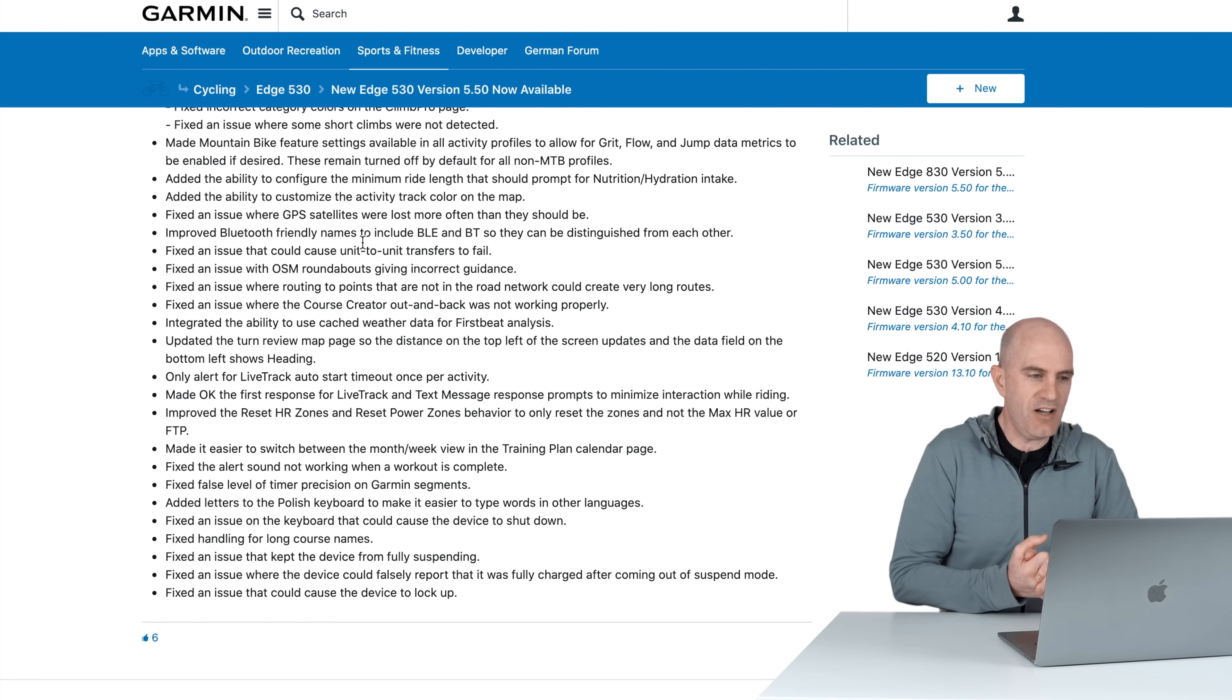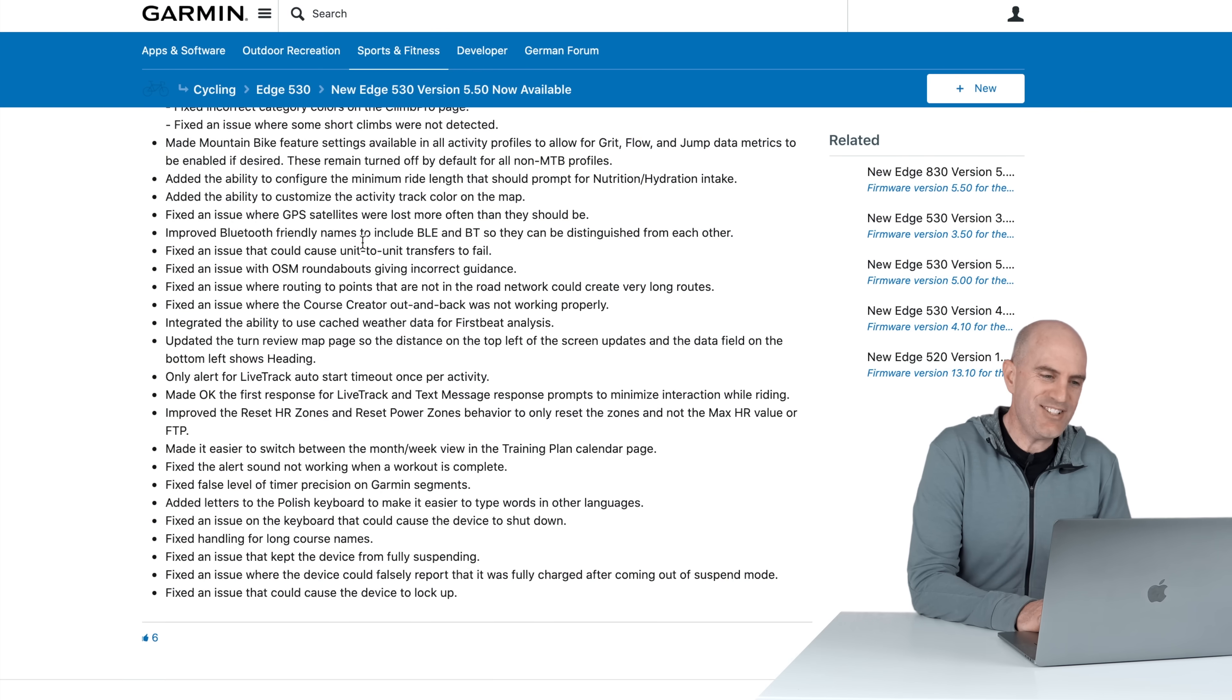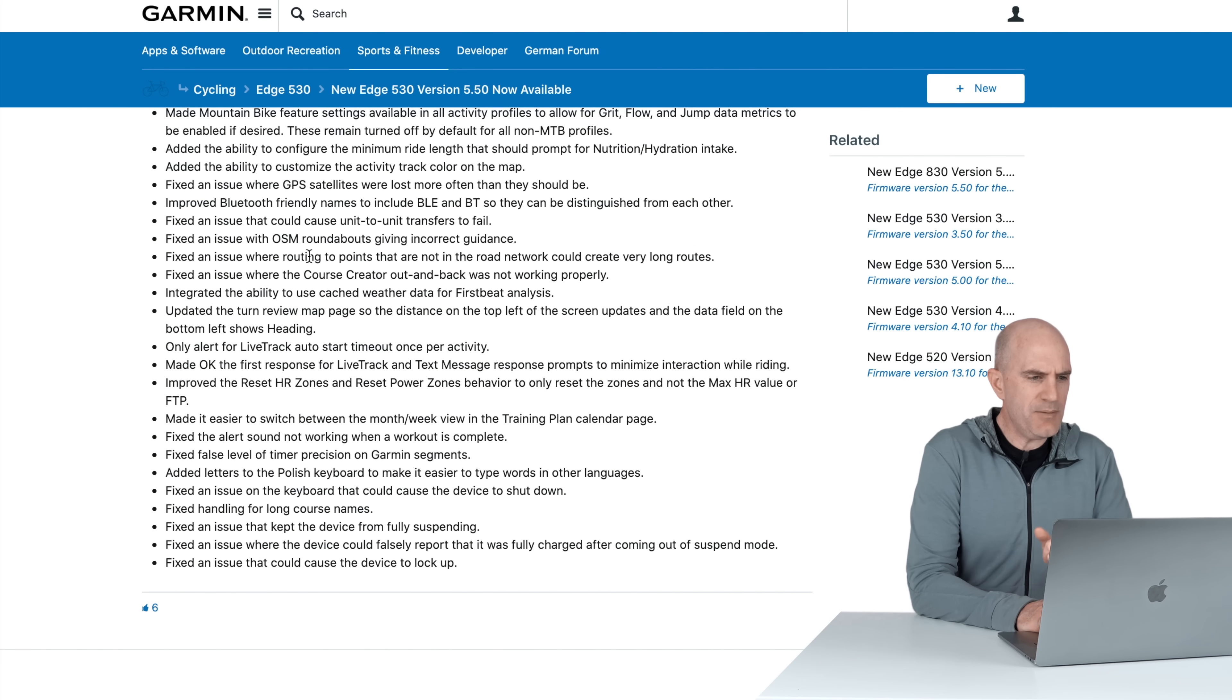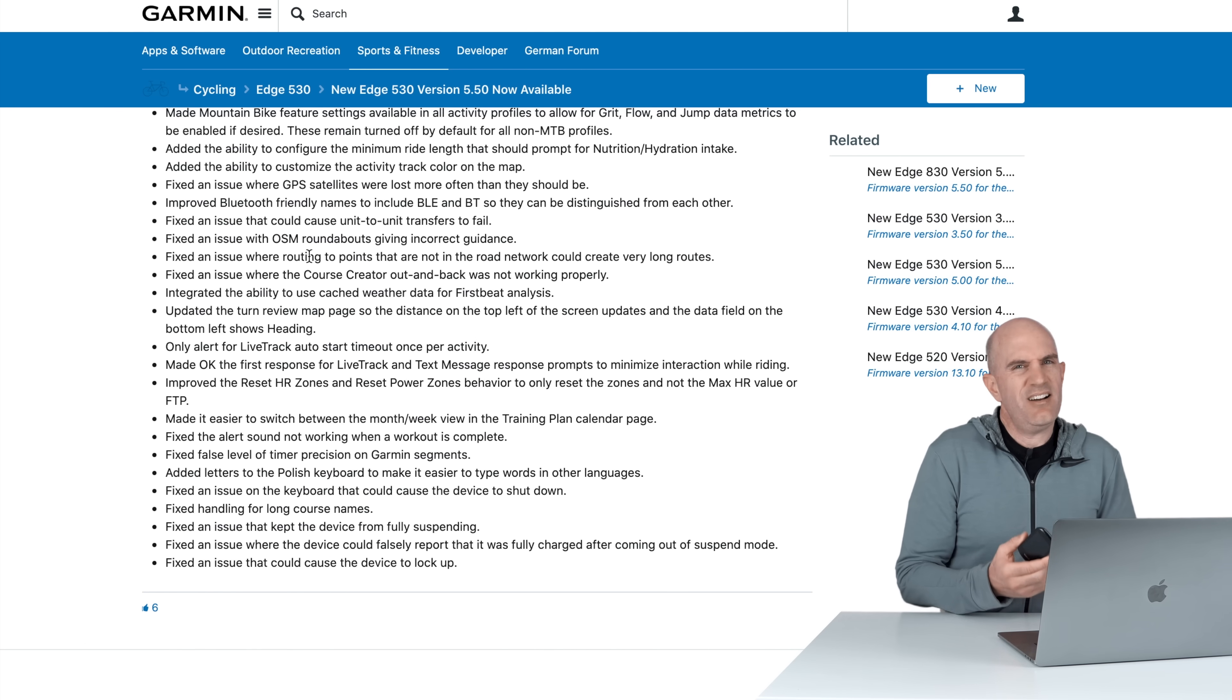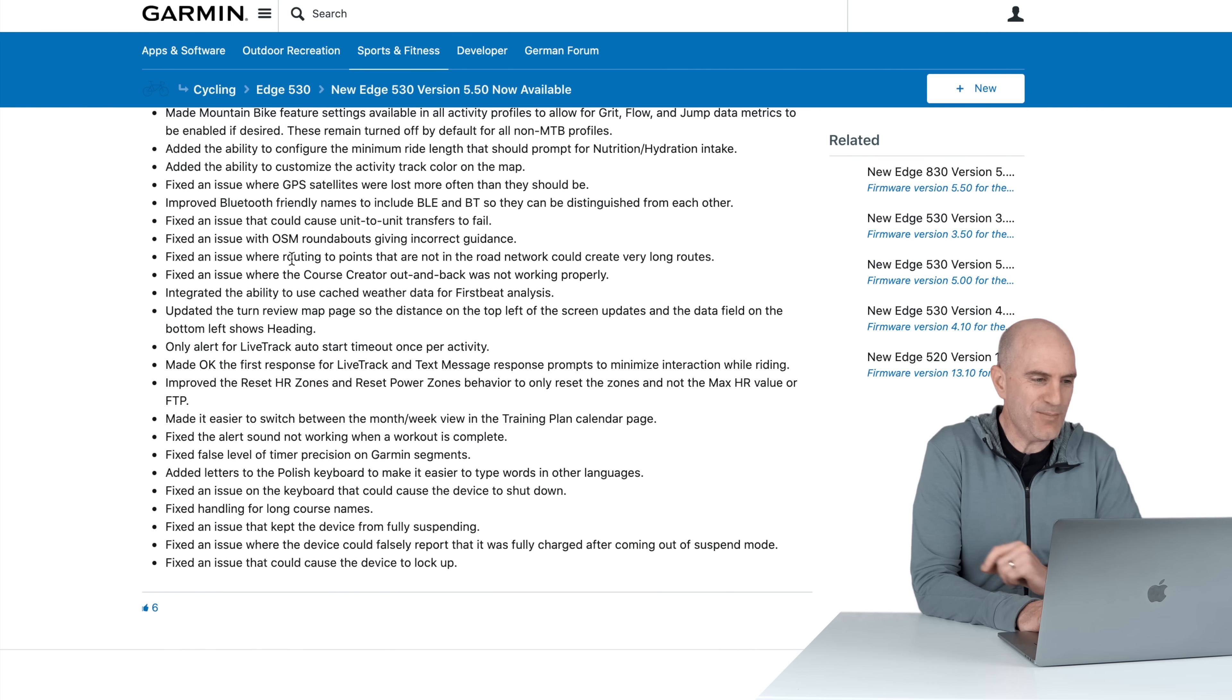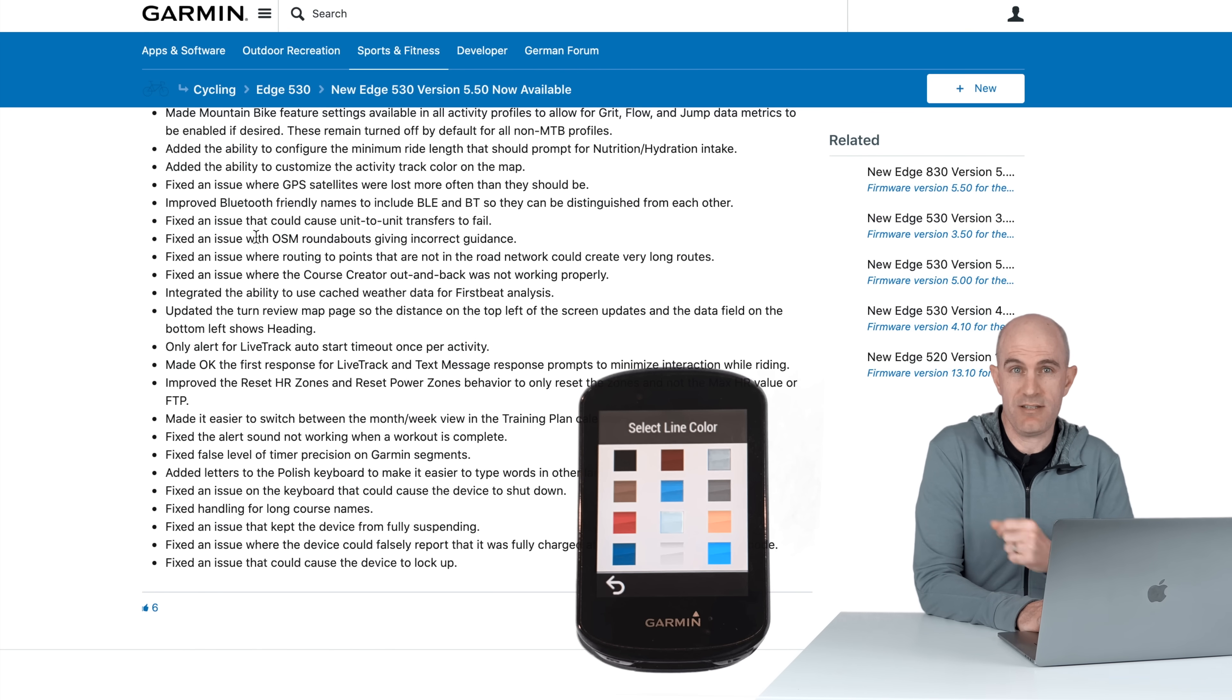Made the mountain bike feature settings available for all activity profiles, so grit, flow, jump metrics can be enabled if desired. If you want to go full send on a road bike you can do that, just be careful, turned off by default for all non-mountain bike profiles. The ability to configure custom ride length that should prompt you for hydration and nutrition intake. I turn those off, they're nag screens. I know when I'm thirsty, I know when I'm hungry, but there's an option there.